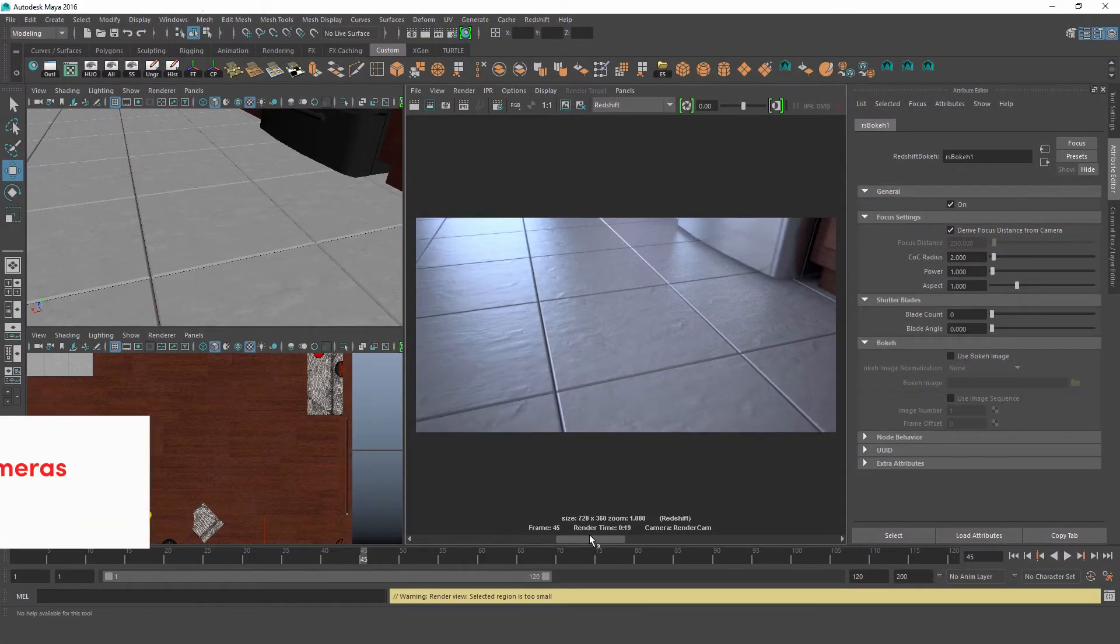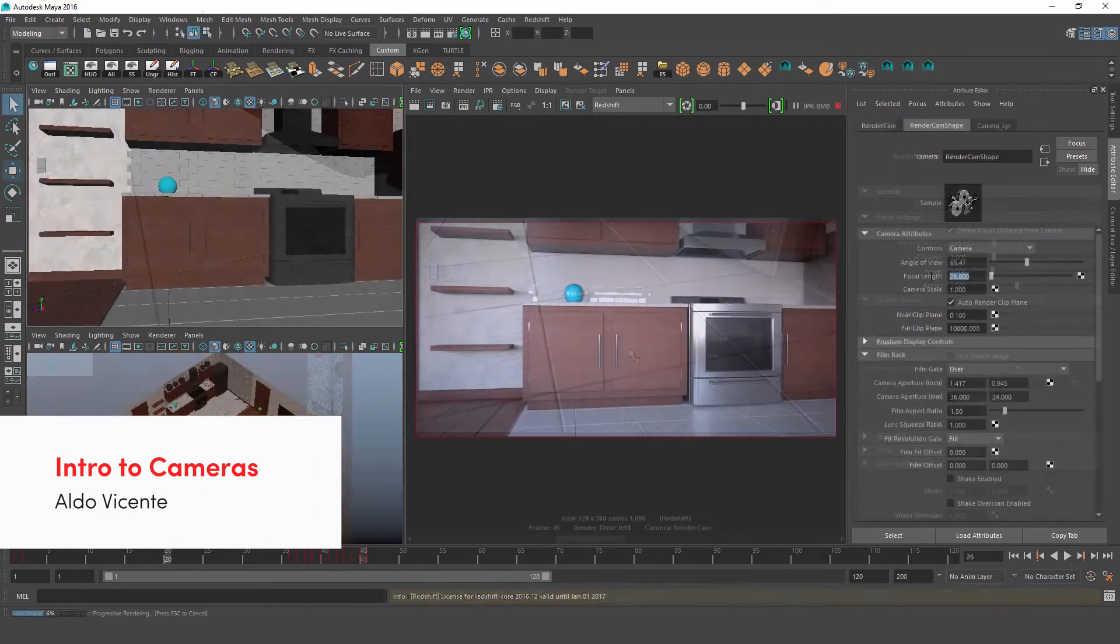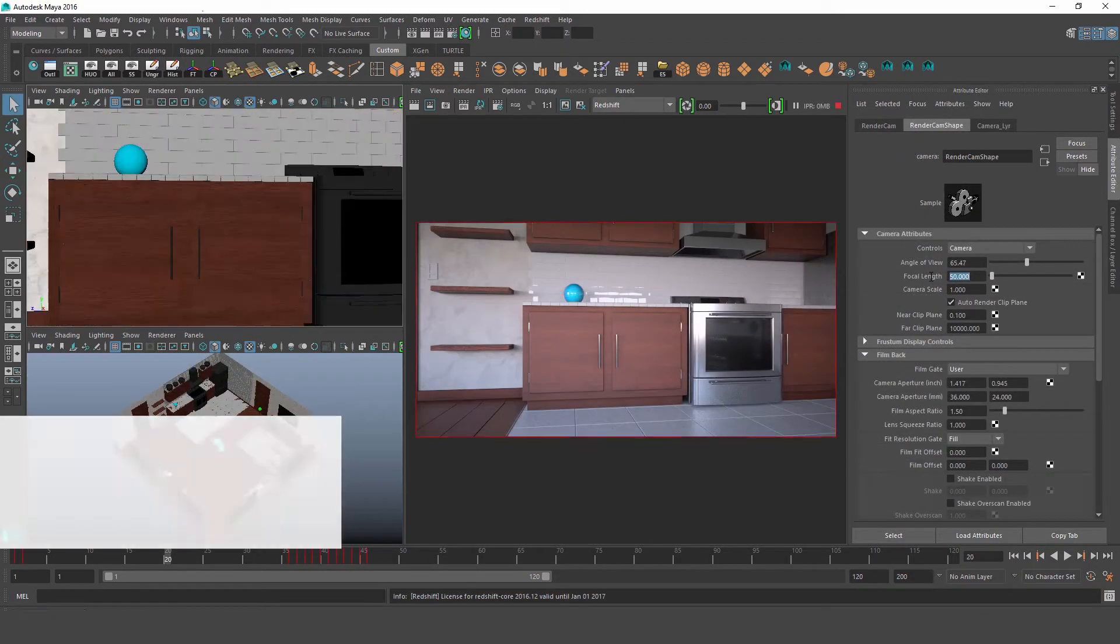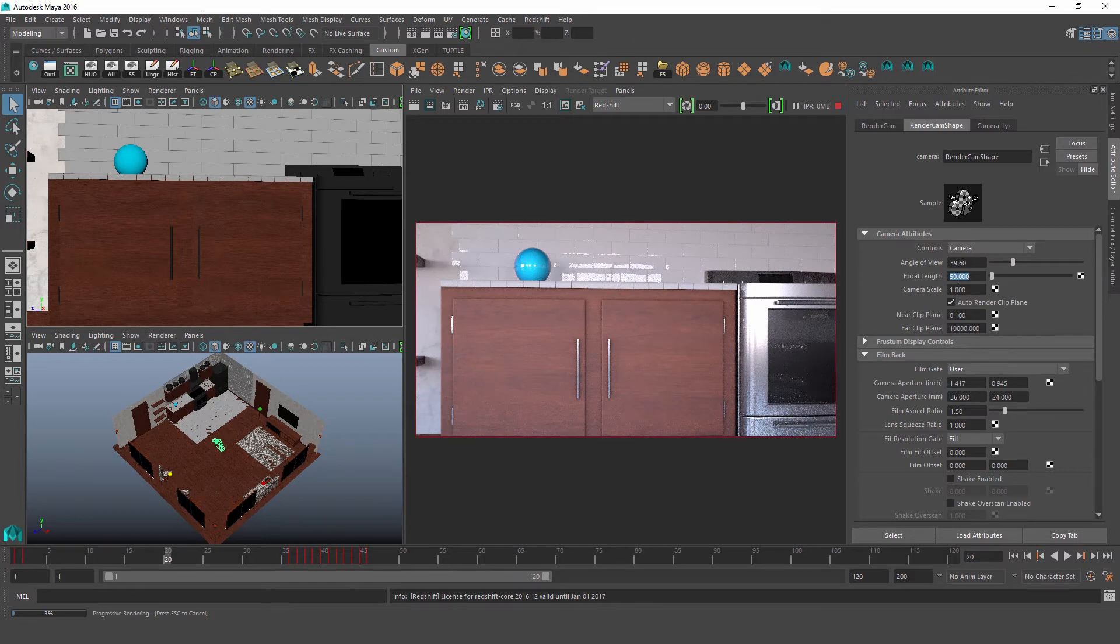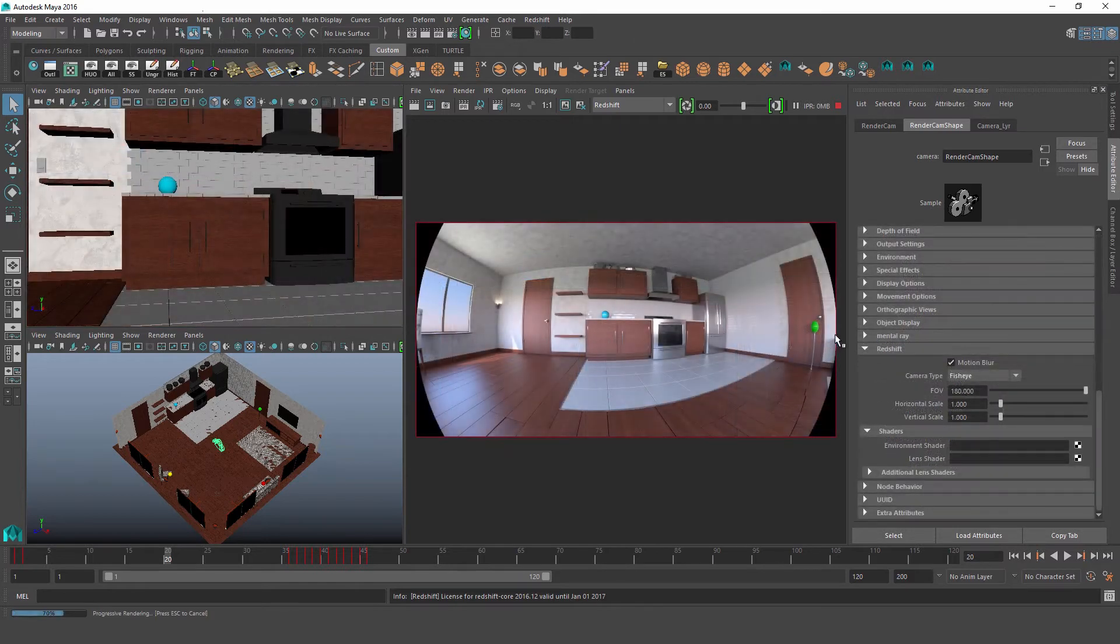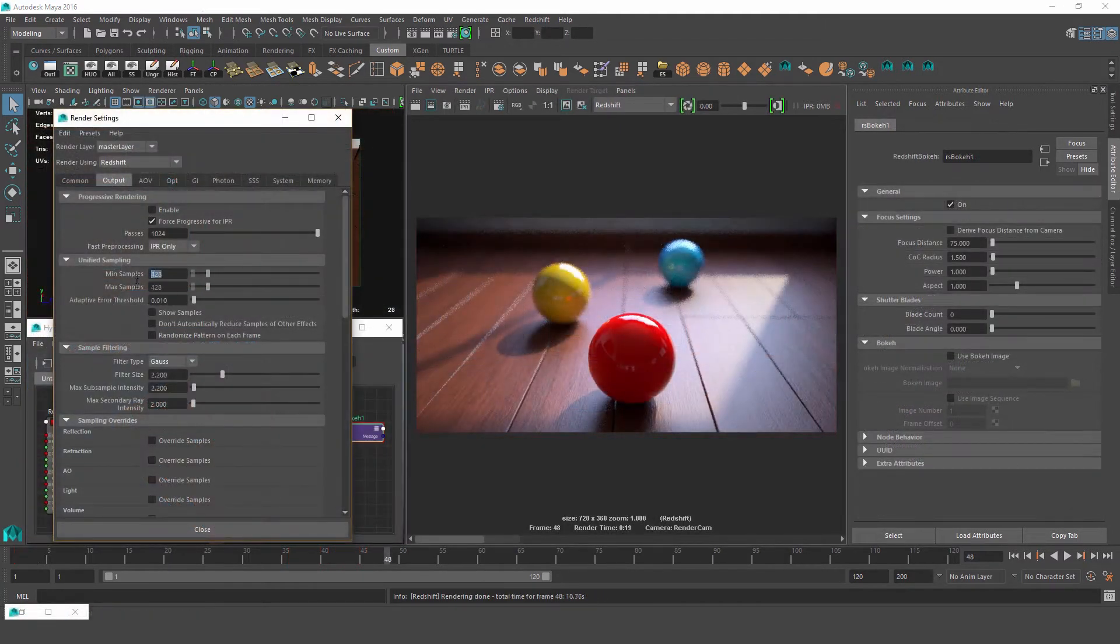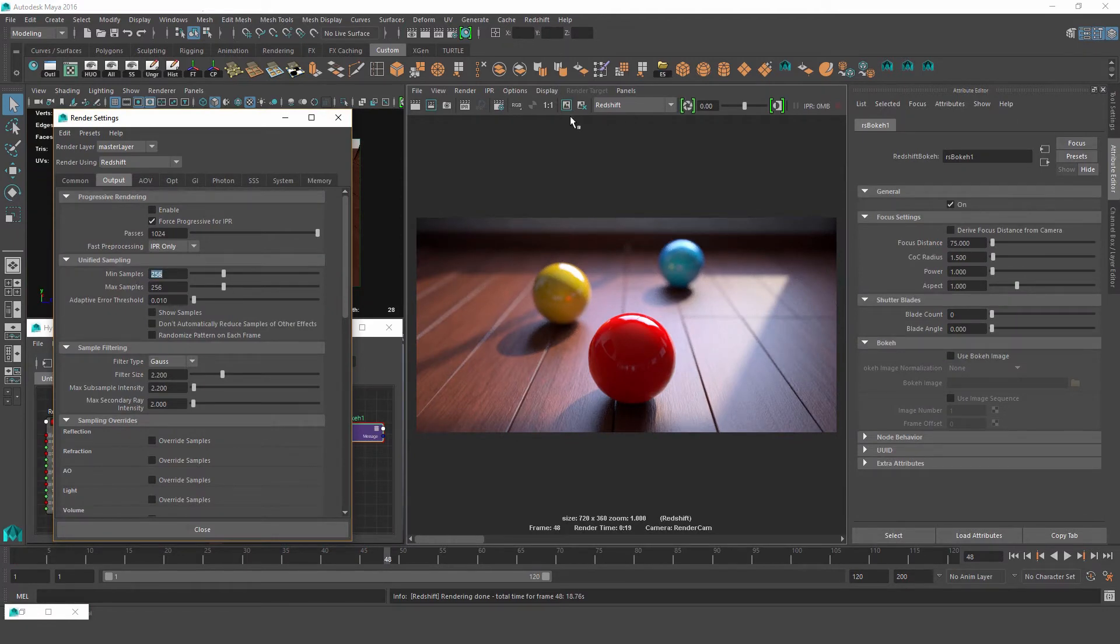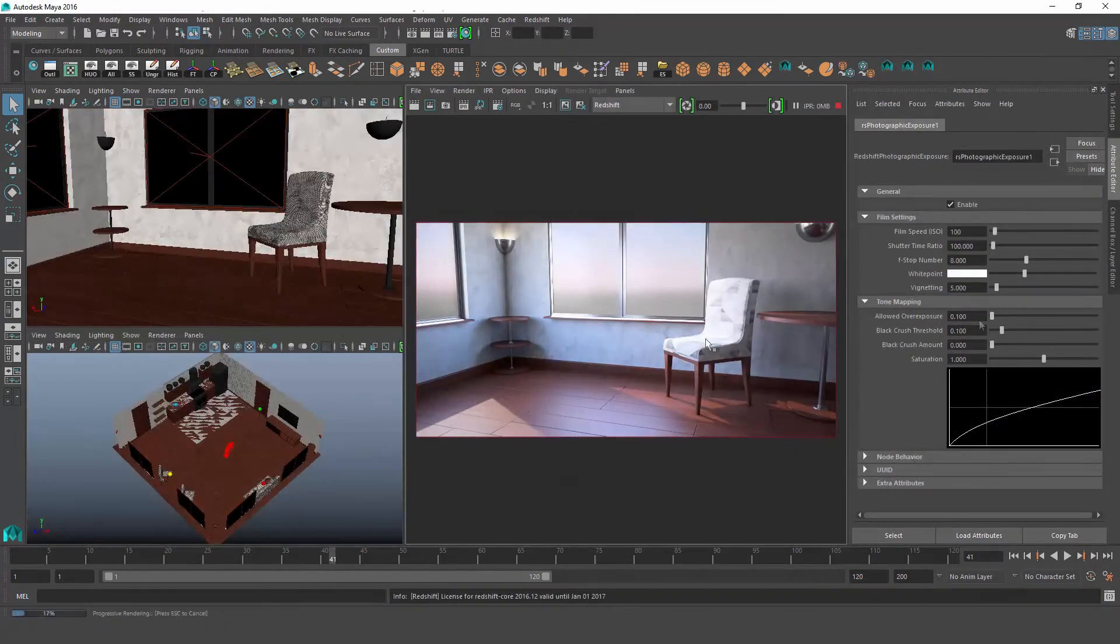In this video tutorial we'll be going over the basics of cameras in Redshift for Maya. We'll start with a quick overview of what Maya cameras and features are supported by Redshift, then we'll move on to the different Redshift camera types and how they work, and finally we'll look at how to use some of Redshift's powerful lens shaders like bokeh and photographic exposure.